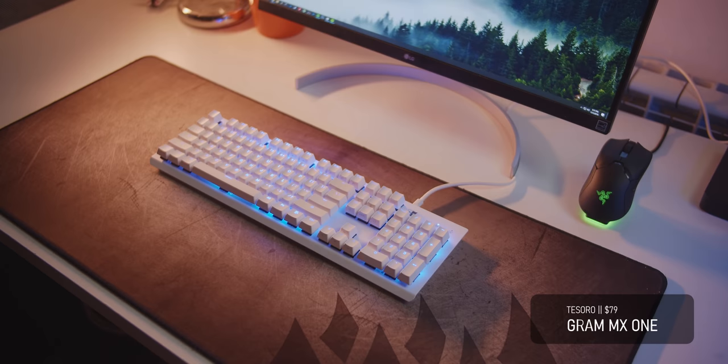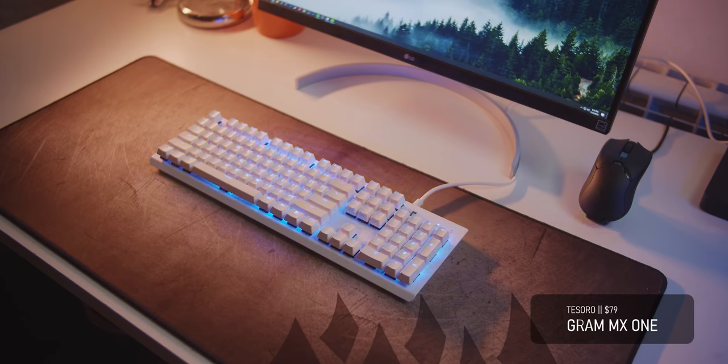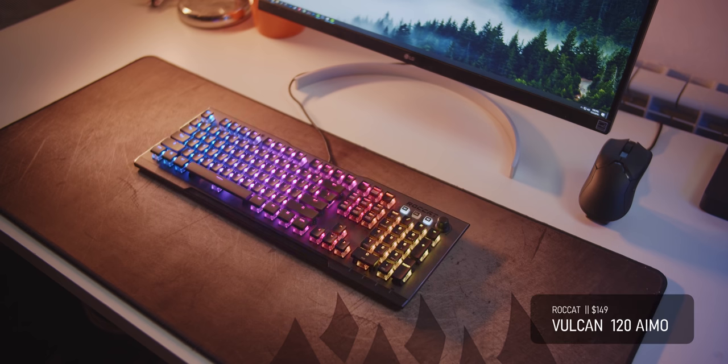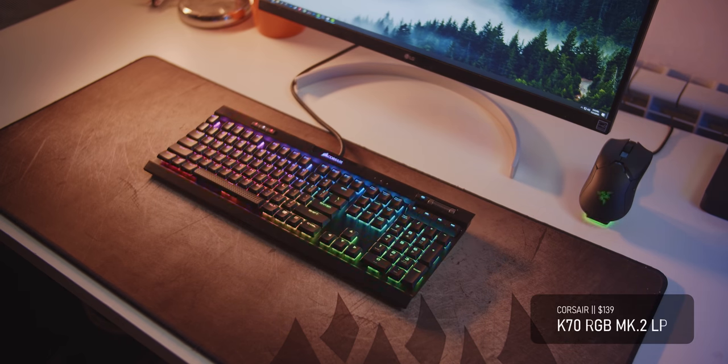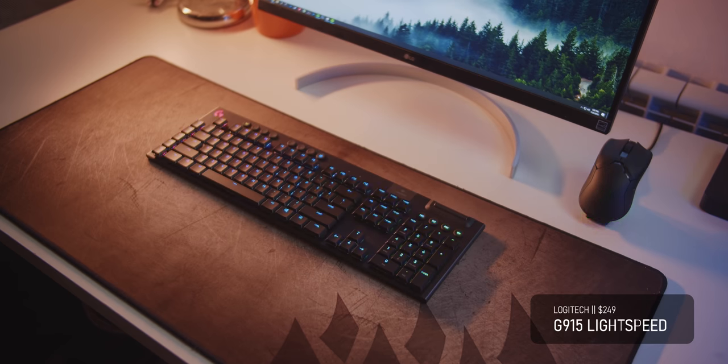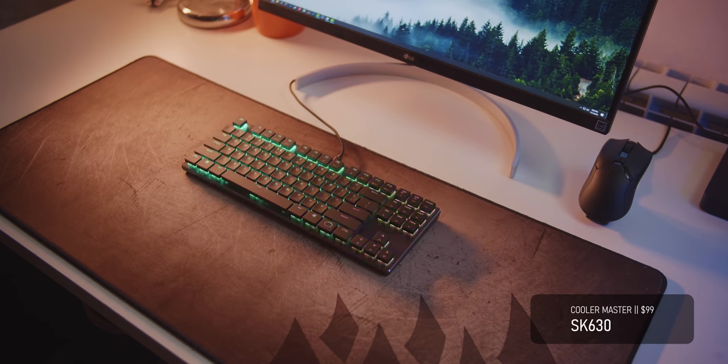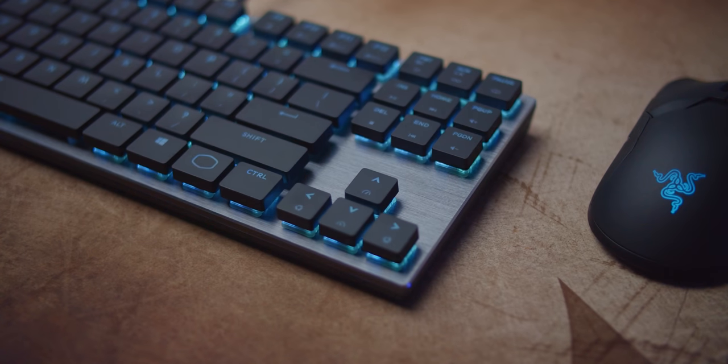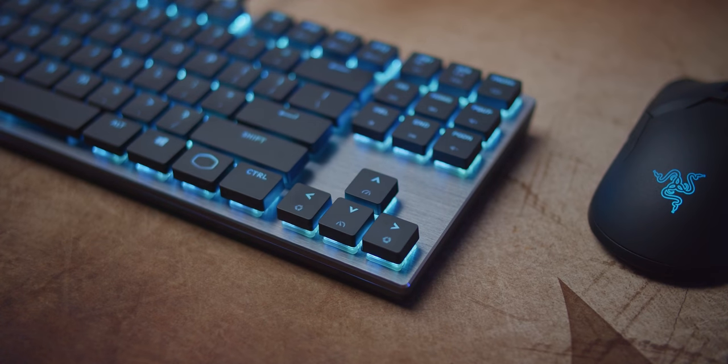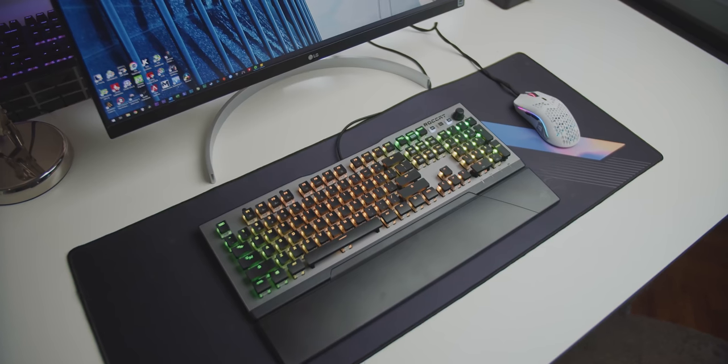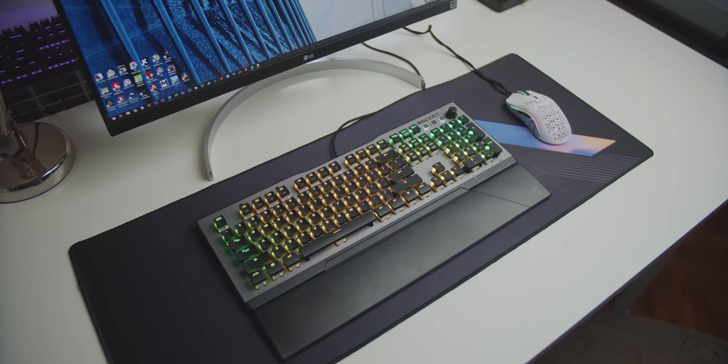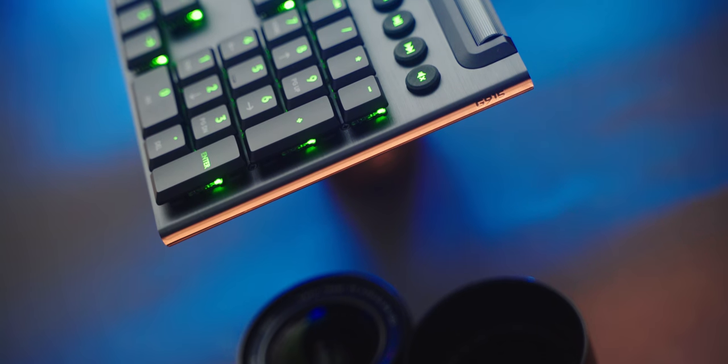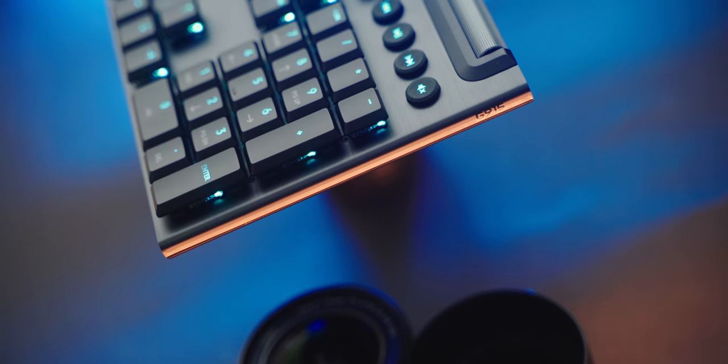So the collection for today includes the Tesoro Gram MX-1, the Roccat Vulcan 120 AIMO, the Corsair K70 RGB Mark II low-profile, the wireless Logitech G915, and the Cooler Master SK630. And I guess it's an expectation that low-profile keyboards are going to be more expensive as they most definitely sell less volume so that LP premium is real.